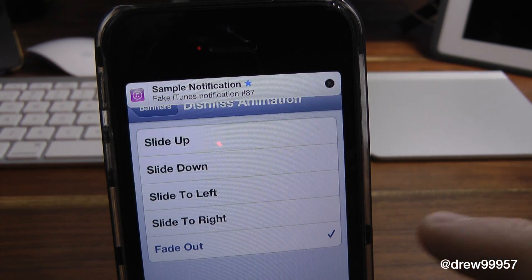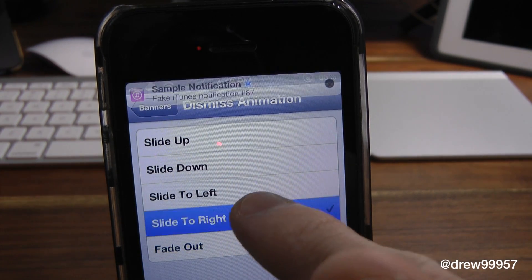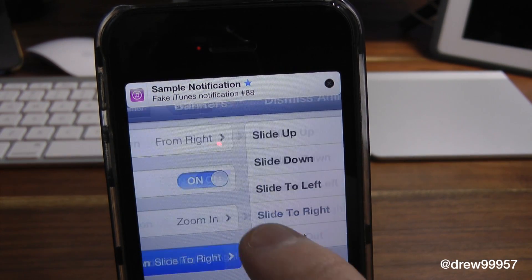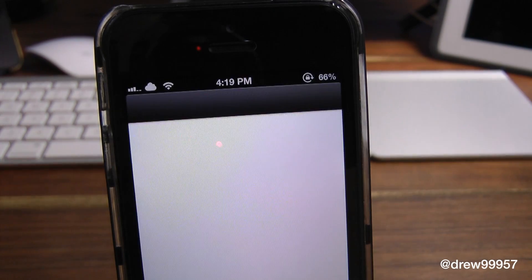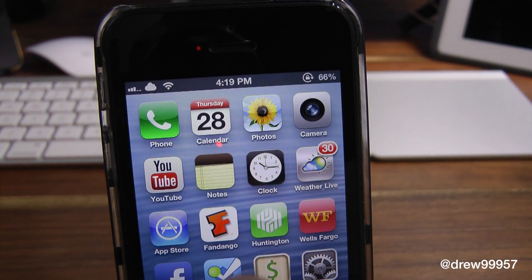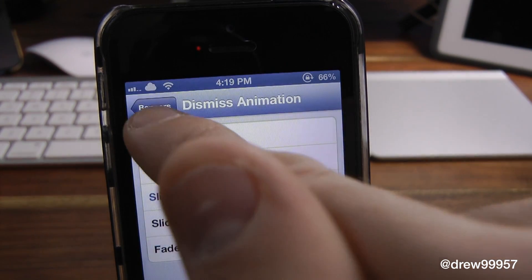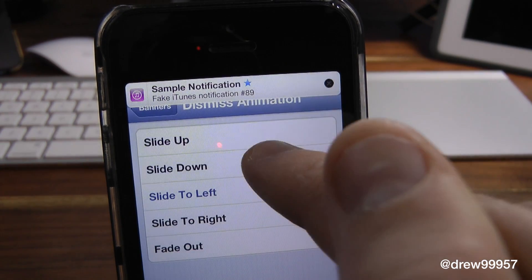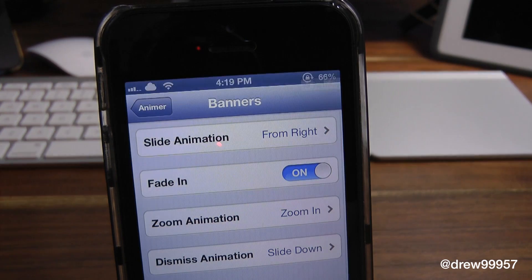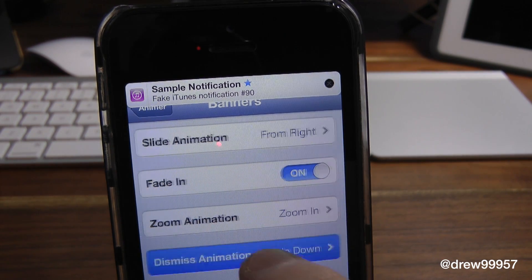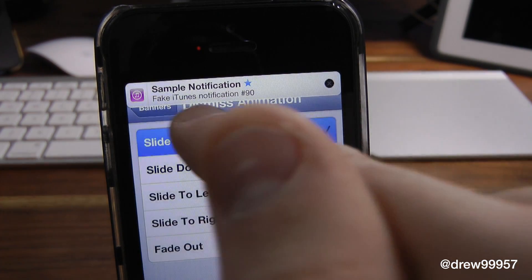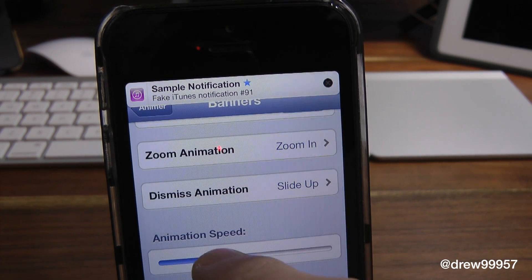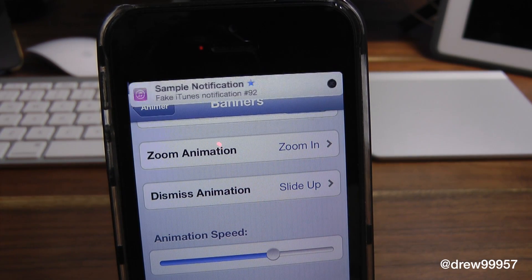Then we have the dismiss animations — from fade out. You can see that right there. From slide to right — there's the slide to right. Then we have slide to left. Let's go back into settings here and simply test the banner. Then we got slide down — slide down is pretty cool. Slide up — there's slide up. And again, you can actually change the animations once again there.